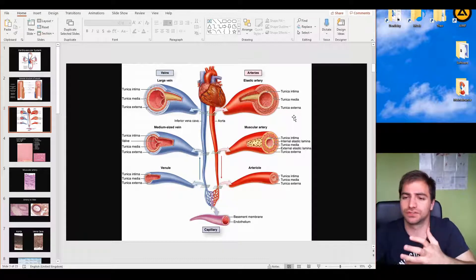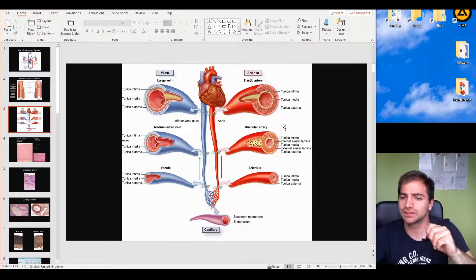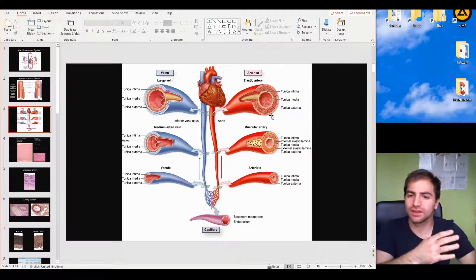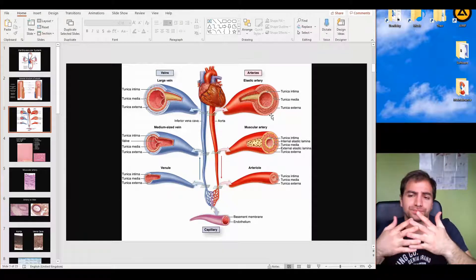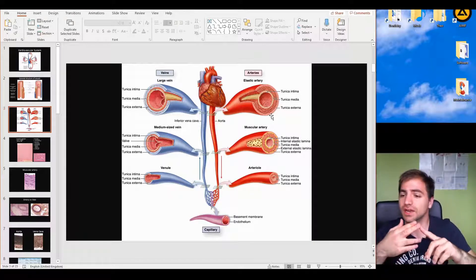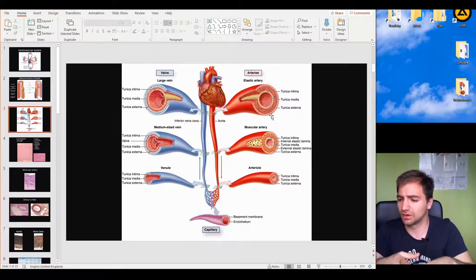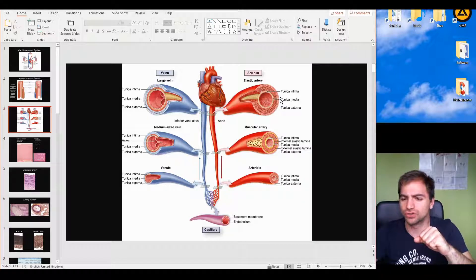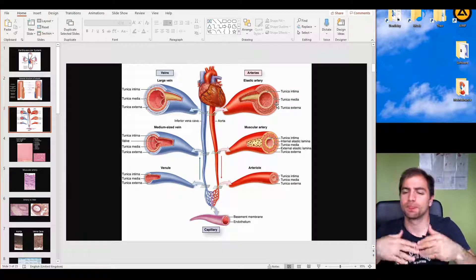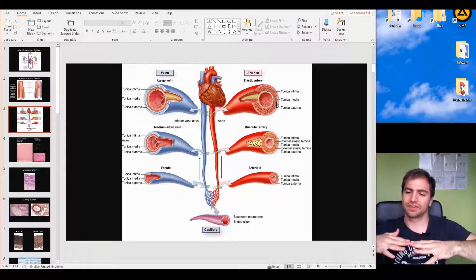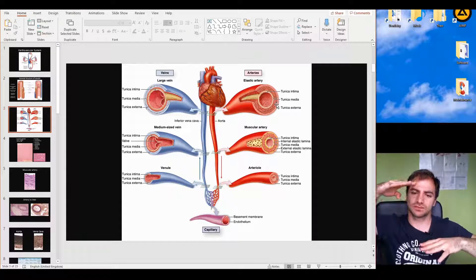Another prominent difference is that the tunica adventitia is much less prominent in arteries and much thicker in veins, due to the amount of collagen fibers and adipose cells surrounding it. The classification based on size goes: elastic arteries (largest), muscular arteries, arterioles, capillaries, venules, medium-sized veins, and large veins.